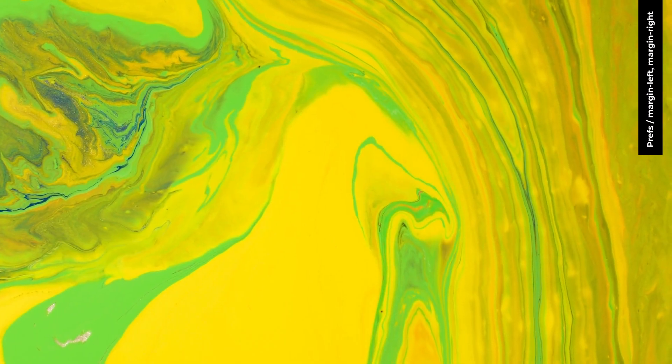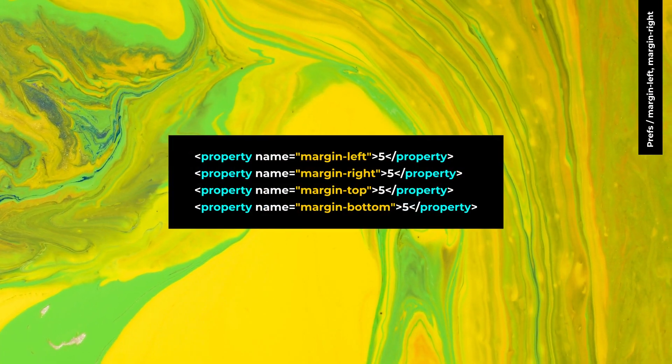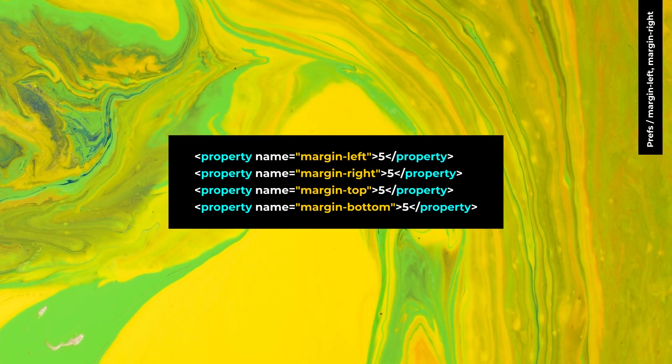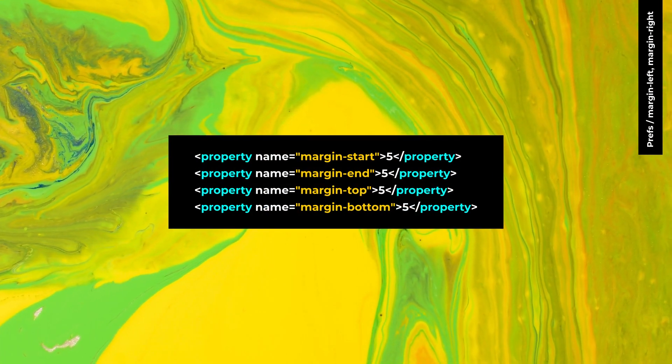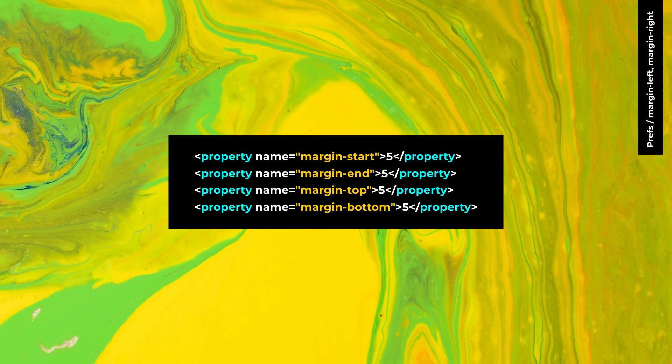GTK4 doesn't have marginLeft and marginRight. Use marginStart and marginEnd instead.